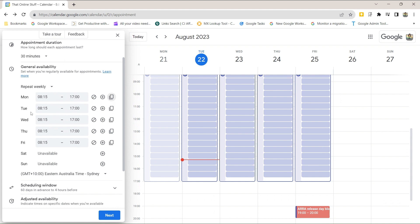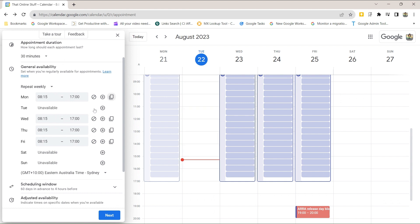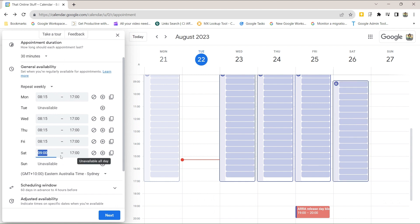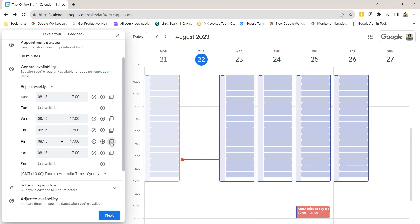Maybe you don't want to be available on Tuesdays — just click on that and for every Tuesday it'll mark you as unavailable from now on. If you wanted to be available on Saturday you can add that as well, and it'll default to the same time — just copy it down.